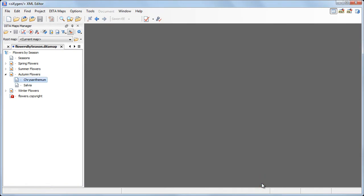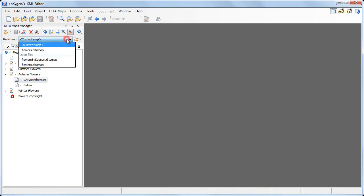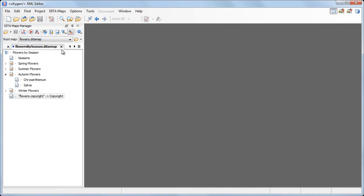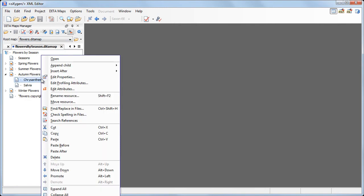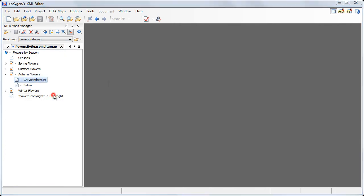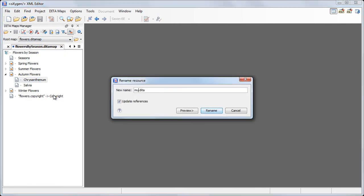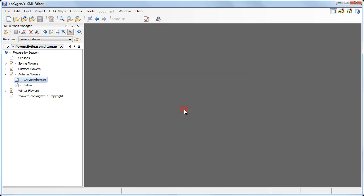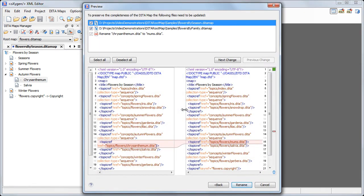But if we set the root map to flowers.detamap, the scope of the rename operation will be the entire map structure. Trying to rename again the file, Oxygen detects the chrysanthemum topic in both sub-maps.